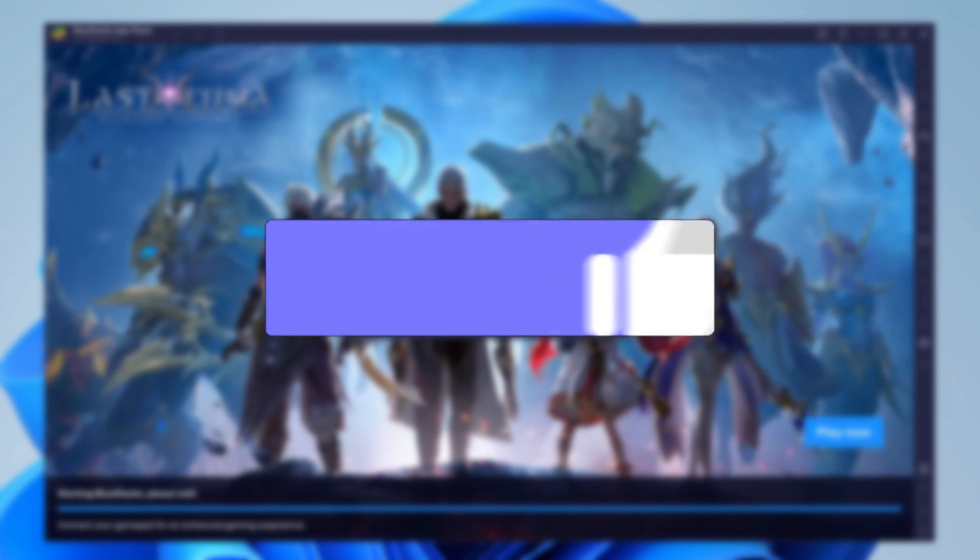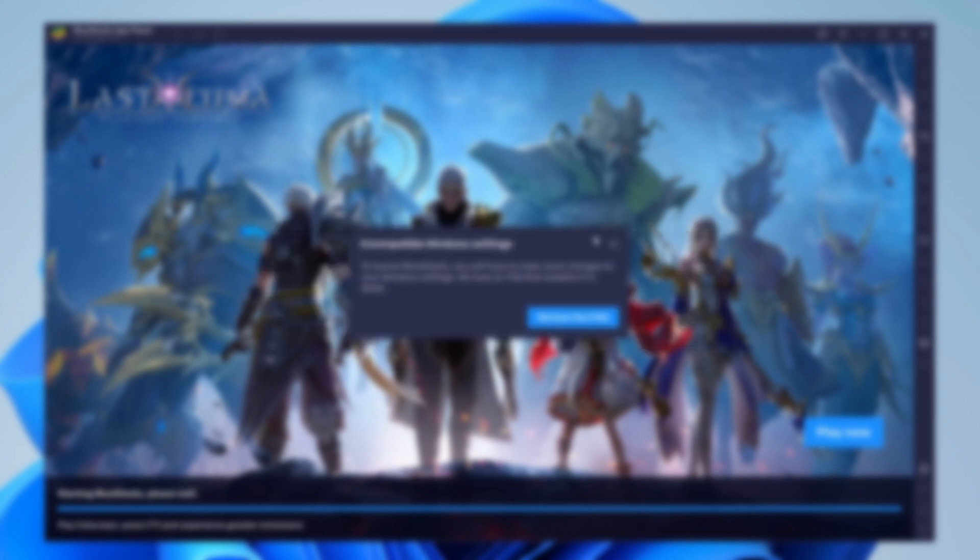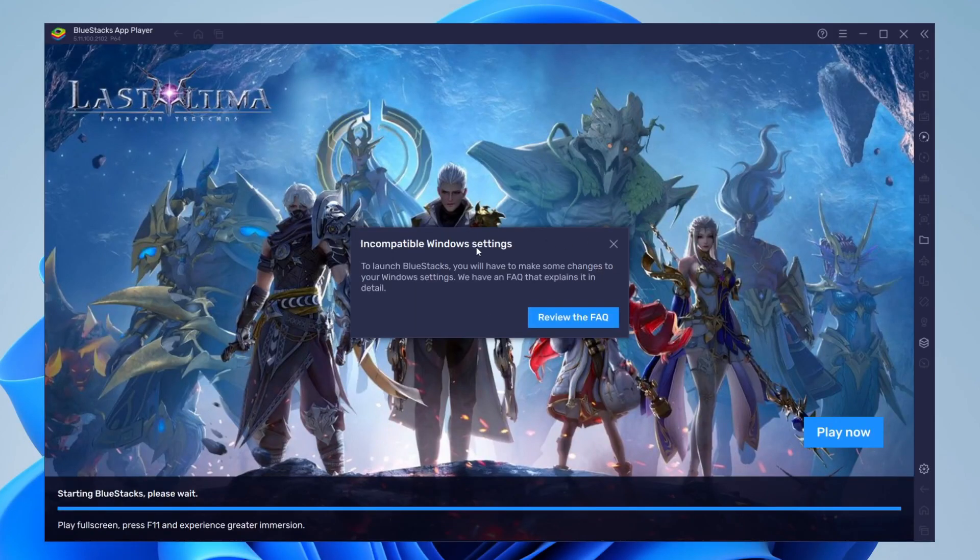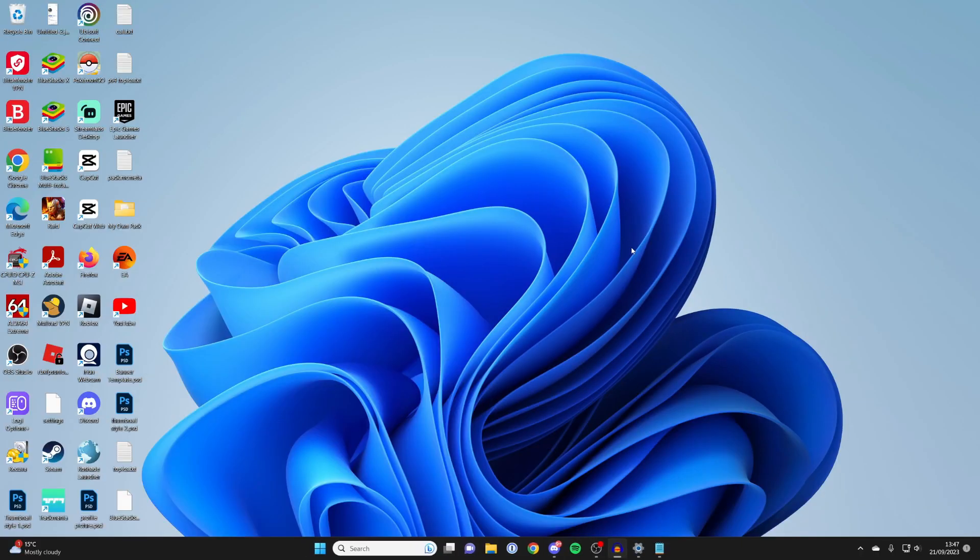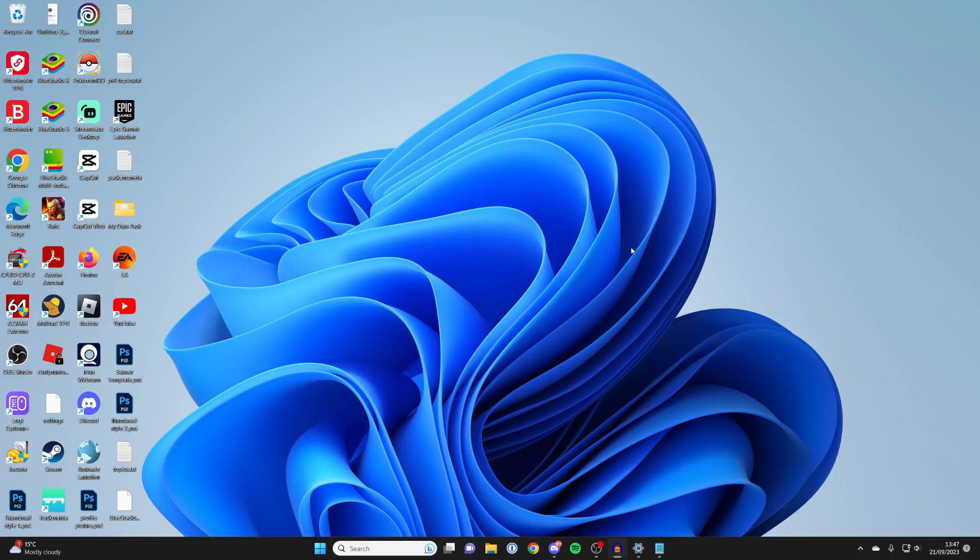If when you try and open up Bluestacks, you get this error here, let's go and get some fixes. So what you need to do is just press the cross and close it.